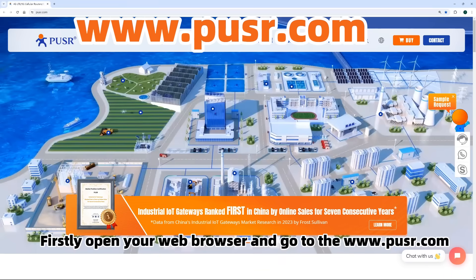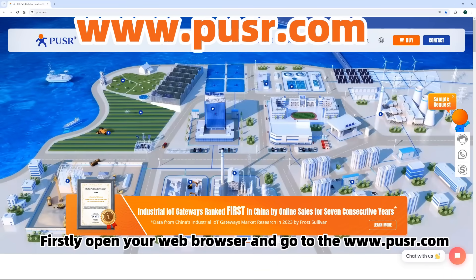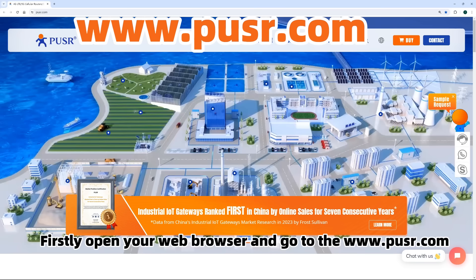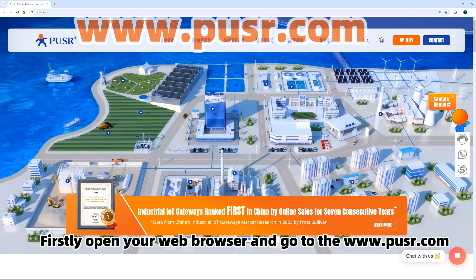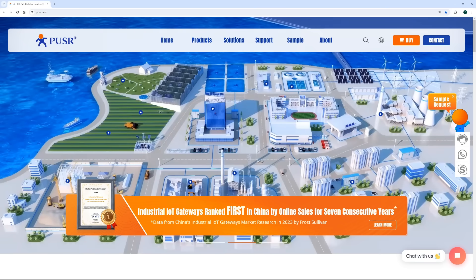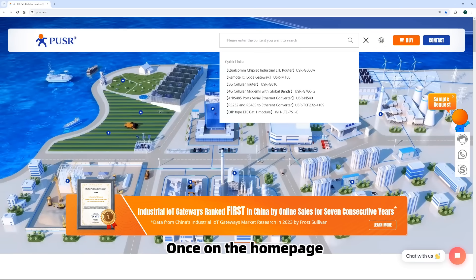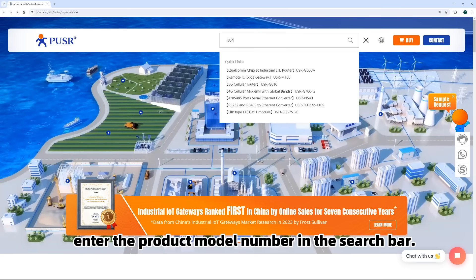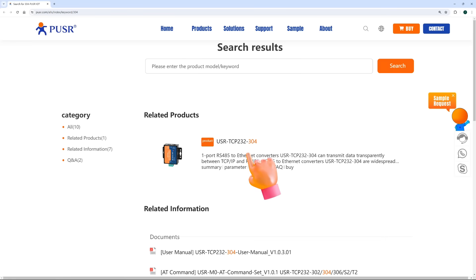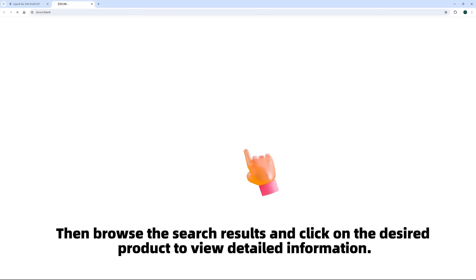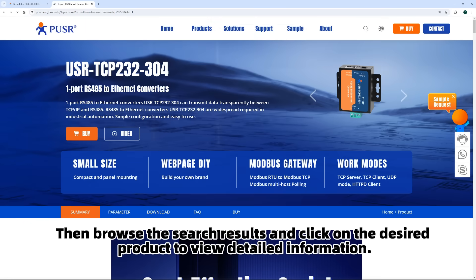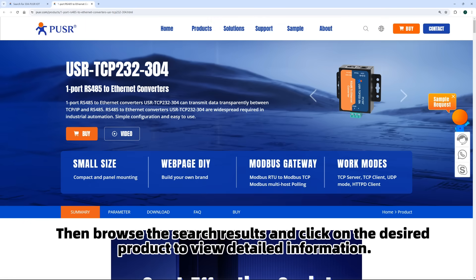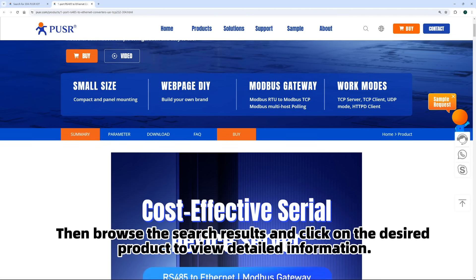Firstly, open your web browser and go to www.paws.com. Once on the homepage, enter the product model number in the search bar. Then, browse the search results and click on the desired product to view detailed information.